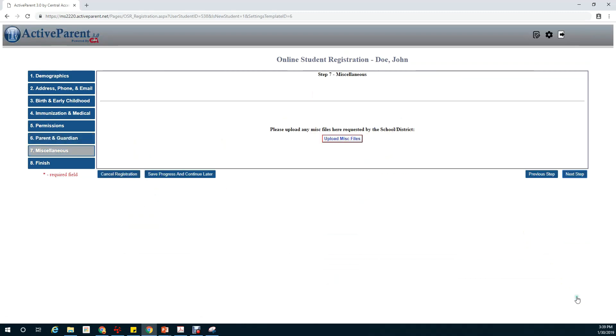The next section deals with miscellaneous uploads. Miscellaneous uploads would be anything that you have not already uploaded like guardianship papers or medical conditions. Once you have completed your uploads click on next step.